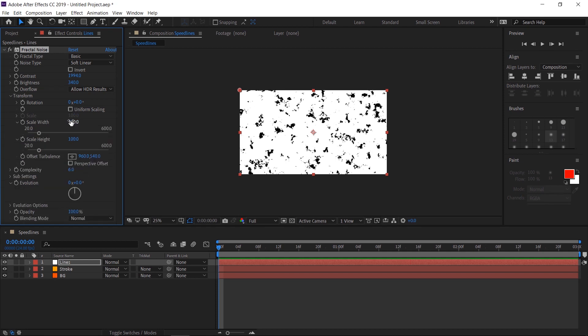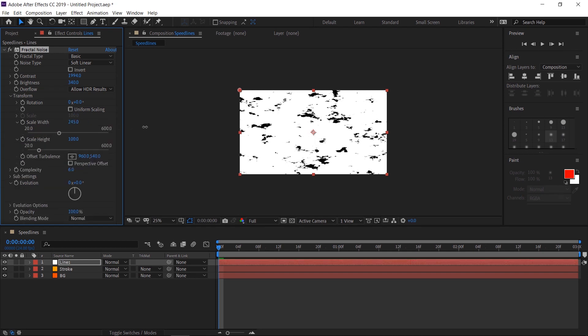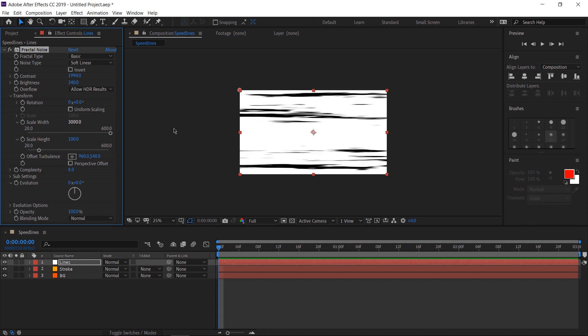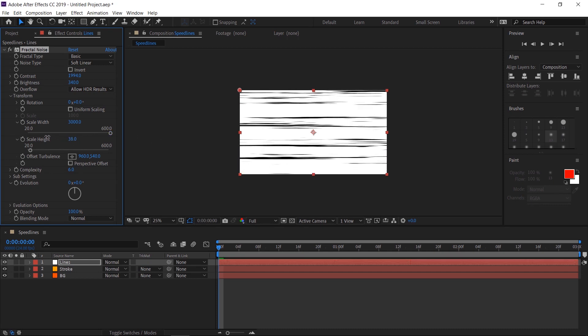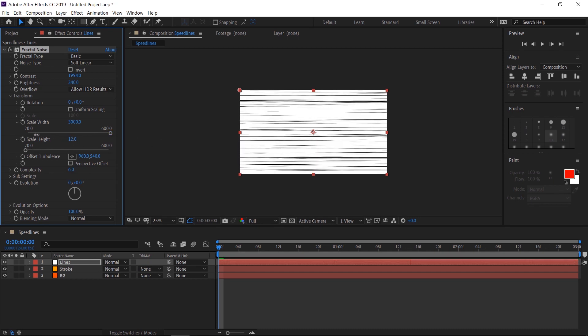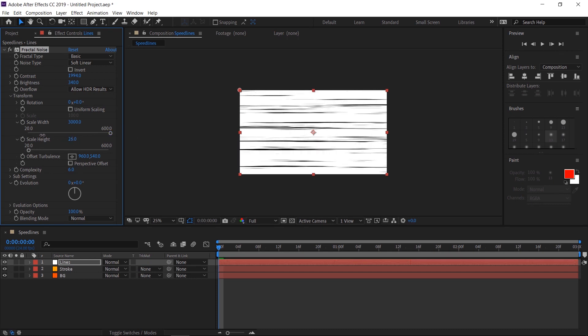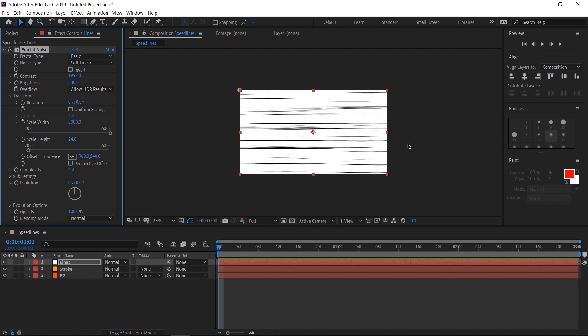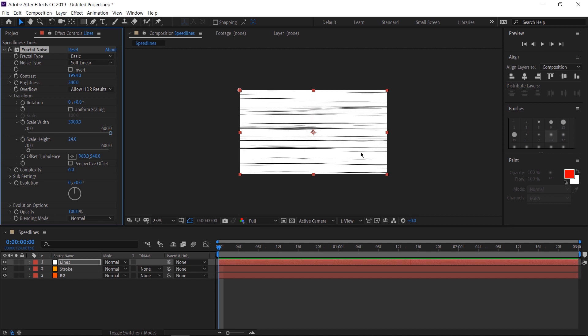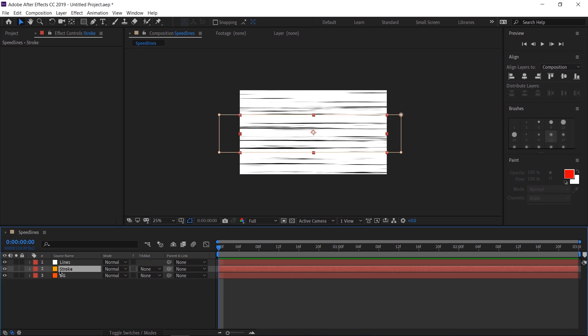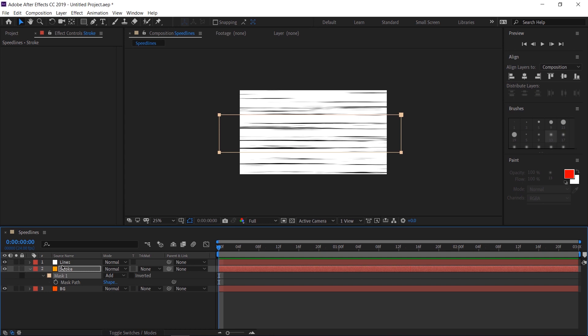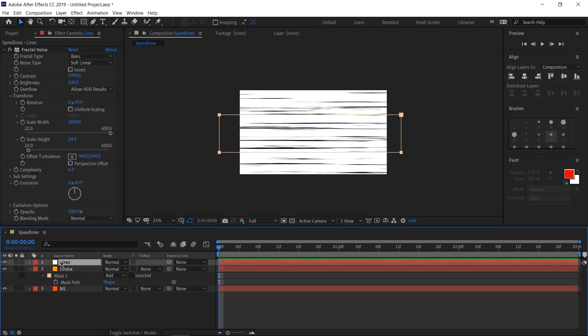This will allow us to change the width and height independently. Let's click on it and type in 3000. That's really going to stretch out our texture. And you can start to see where this is going. Let's bring the height down manually until it looks good, somewhere around there looks nice. And we can start seeing our speed lines take effect. Select our stroke layer. Press M on the keyboard to bring out our mask options. Select the mask. Hit Ctrl C for copy. Select our lines layer and hit Ctrl V for paste. This will paste our mask on the stroke layer onto the lines layer.